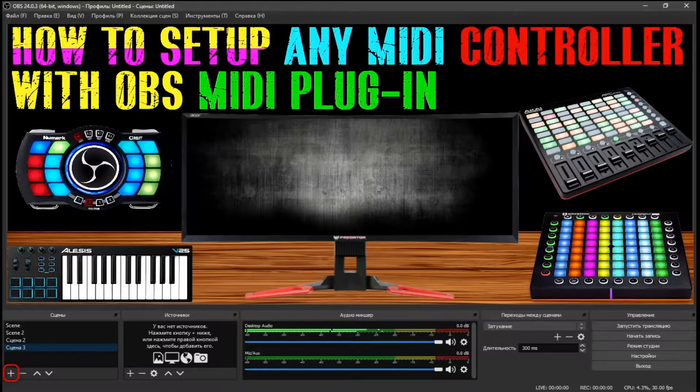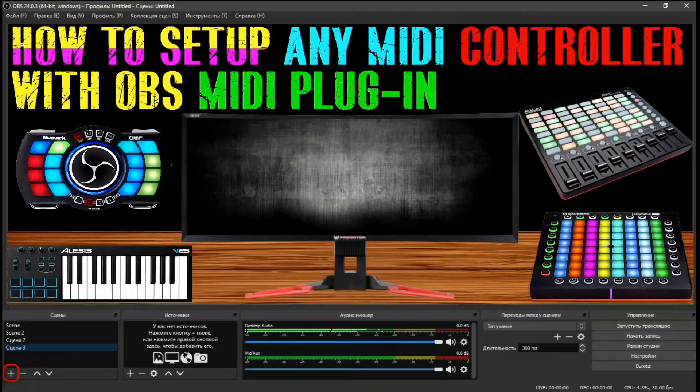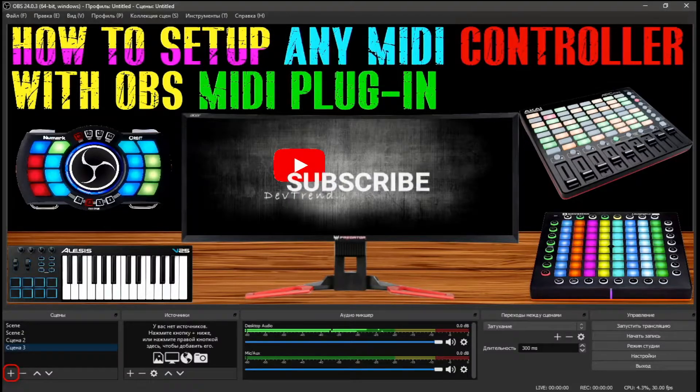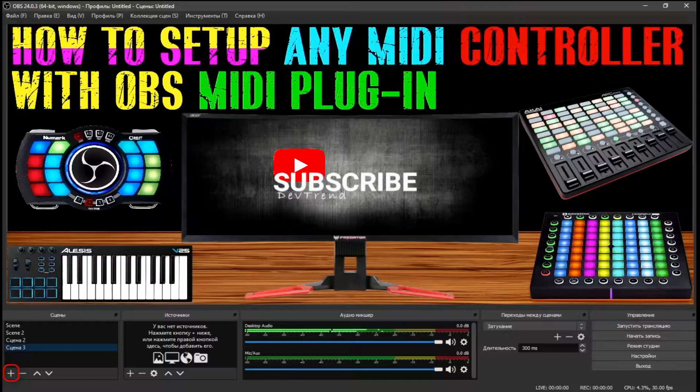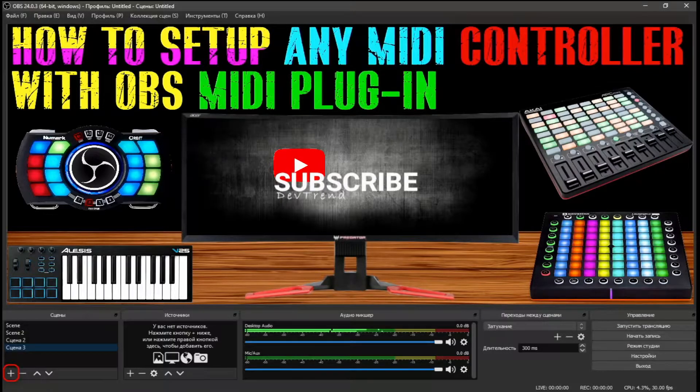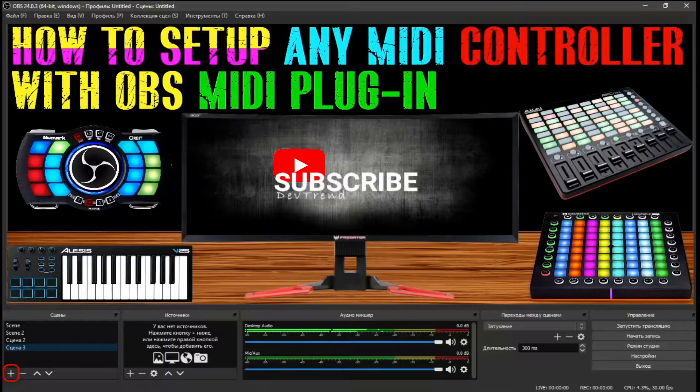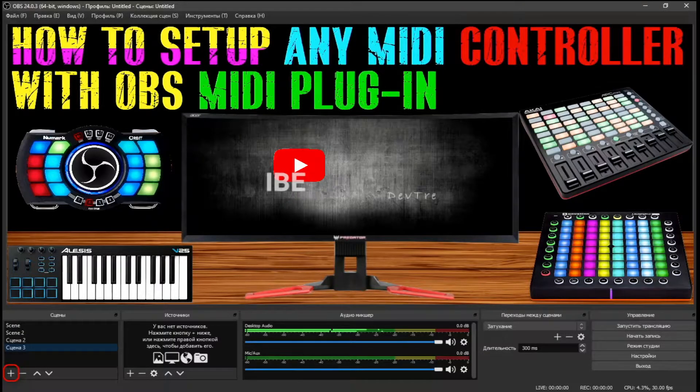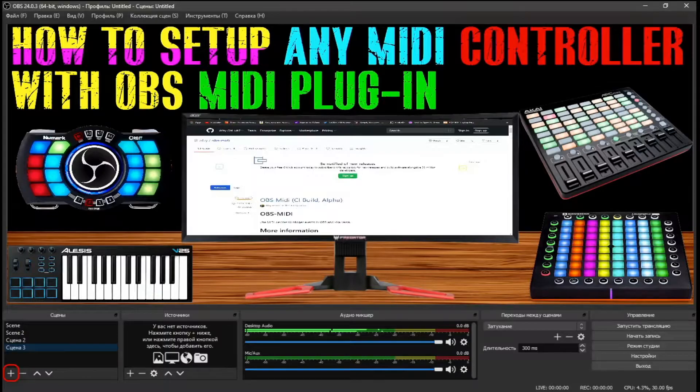Special thanks to the OBS developers community for creating this MIDI plugin. Please bear in mind, this plugin is still under development, and any feedback on this plugin would greatly help the developer's progression. Consider subscribing if you would like to see more tutorials. Thank you, and now on to the tutorial.